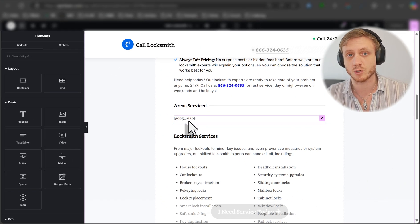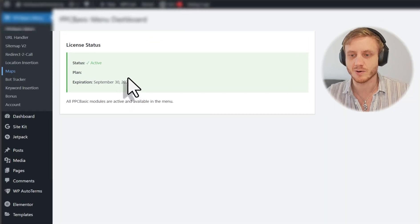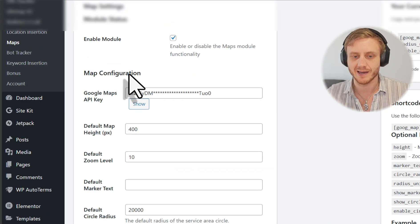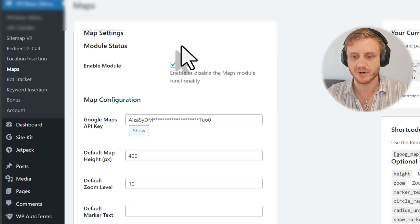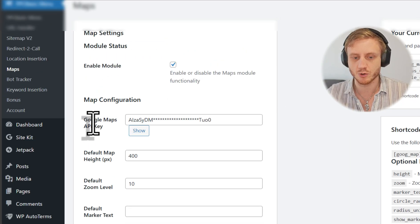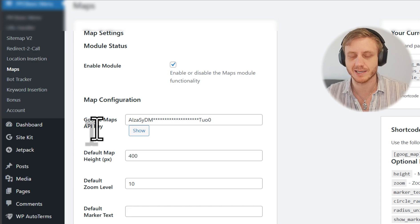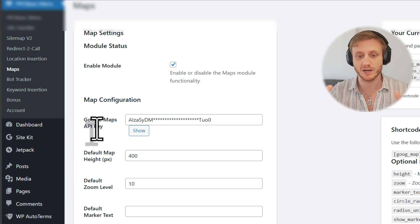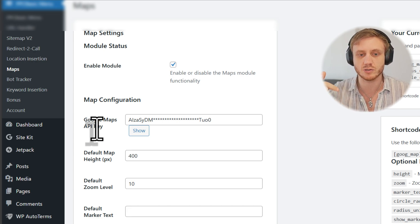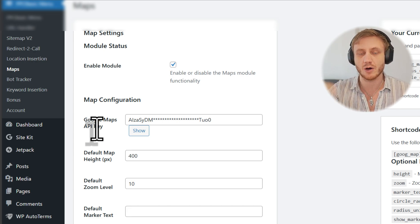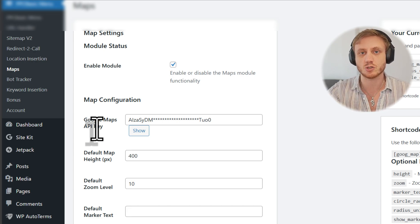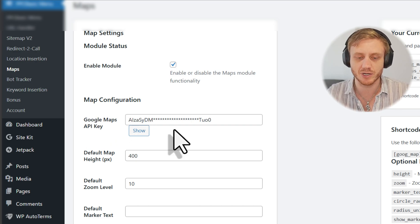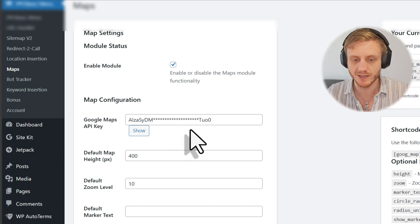In order to do that, we'll go into our plugin. We'll go into Maps. And here, very simple settings. You put in your Google Maps API key. So this is just a number that you get from Google to allow your website to use their service. This is in a separate guide if you need.